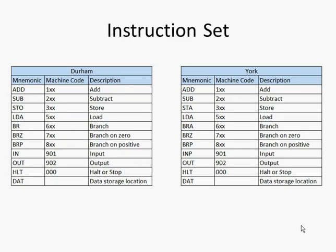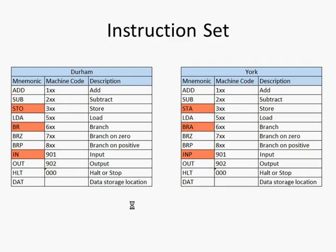What we'll find is that most implementations of the LMC share a common instruction set—almost the same. Here's a comparison between Durham and York. They're almost identical apart from those differing commands, the exceptions. What we've got to appreciate is that if we are using the Durham implementation in class and we get an exam question on this, chances are the exam board will expect us to use the York commands, which differ ever so slightly.